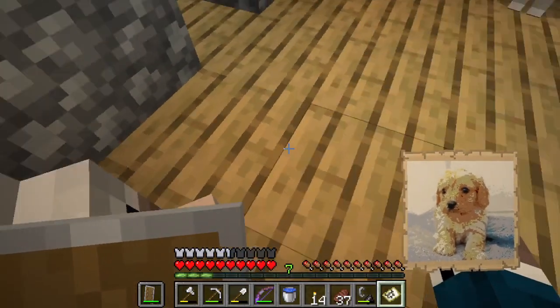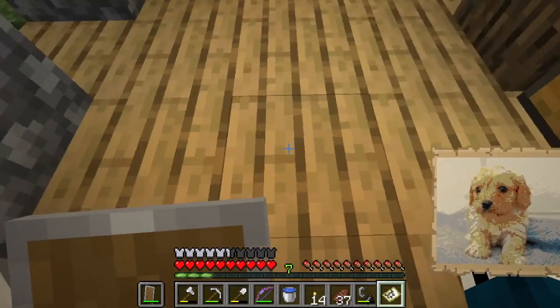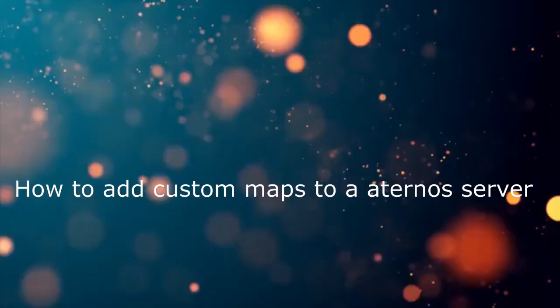Have you ever wanted to have a custom image on your Minecraft map like this? Well in this video I'll show you how.